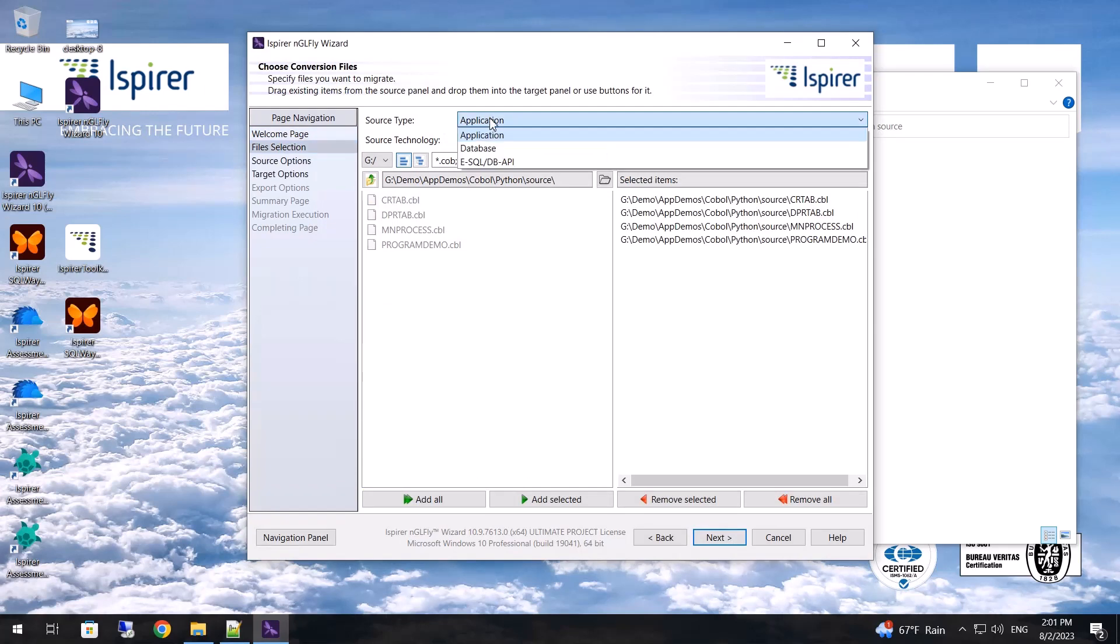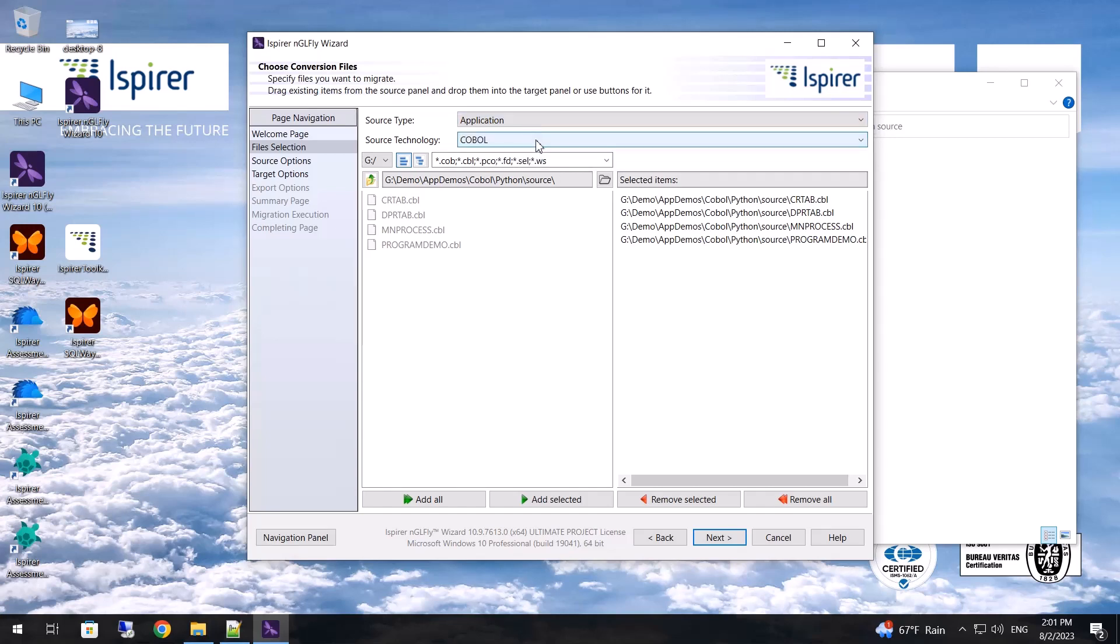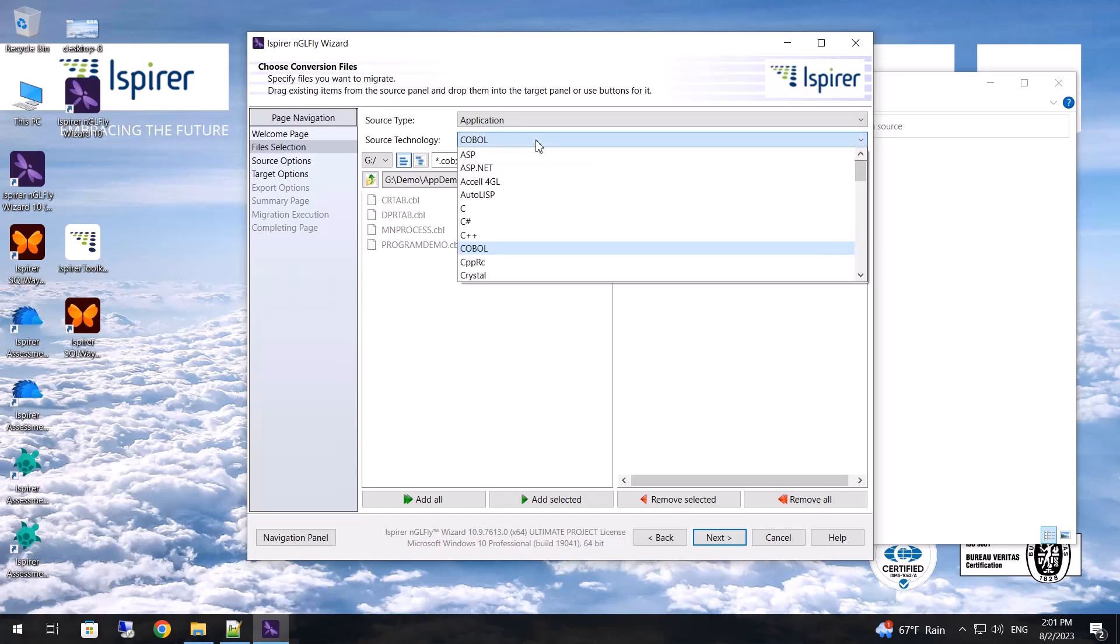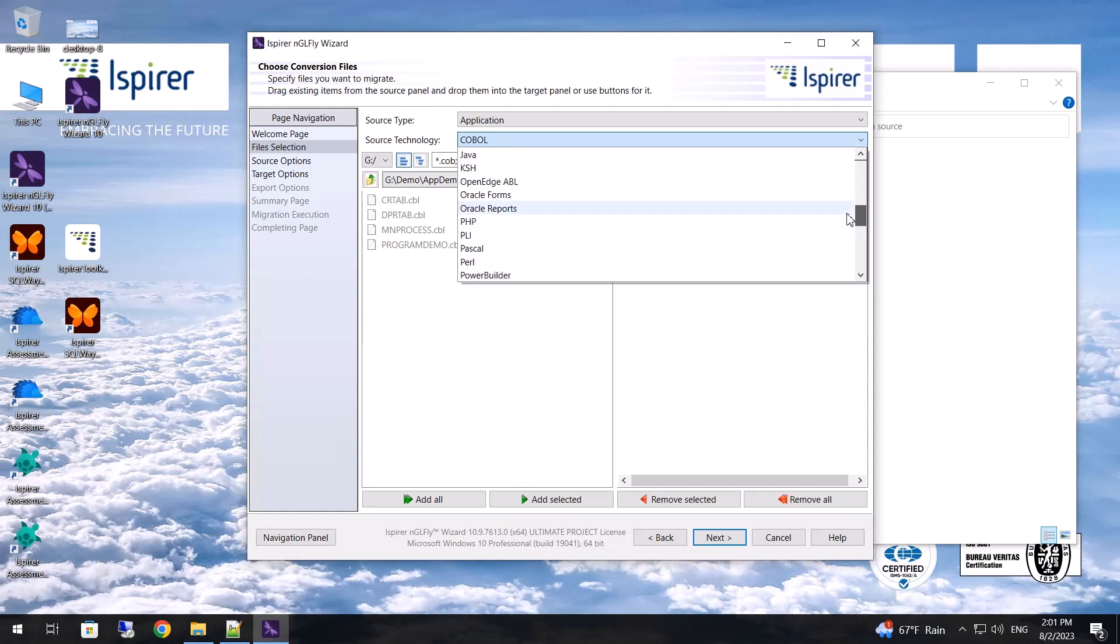In my case it's an application. In addition, the tool can migrate the database scripts and embedded SQL. I need to choose COBOL as the source technology, but our tool can also convert other languages, for example, Delphi or PowerBuilder.